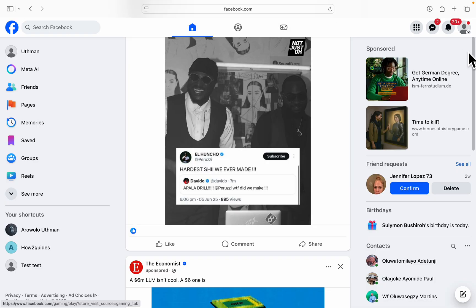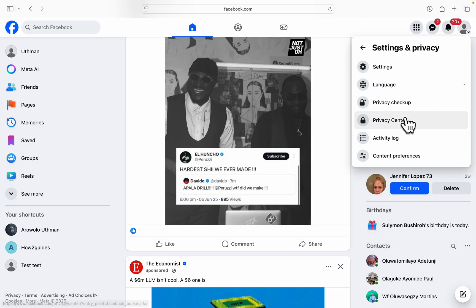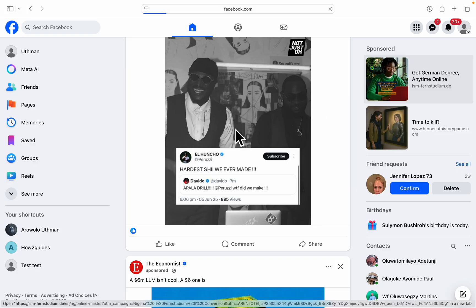Head over to facebook.com and you need to click on your profile icon at the top right corner. After that, click on settings and privacy. Under settings and privacy, click on settings.